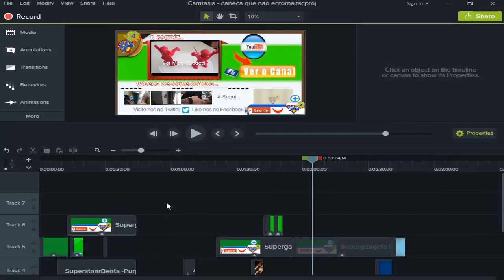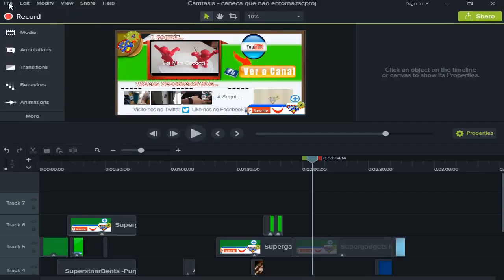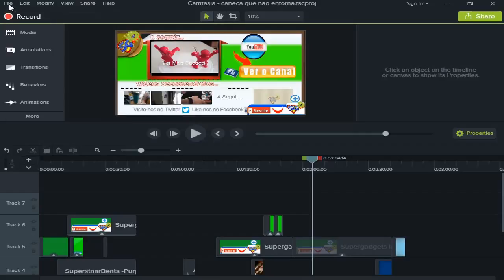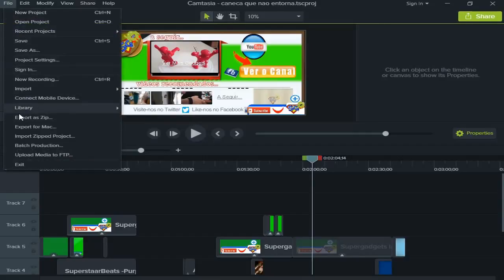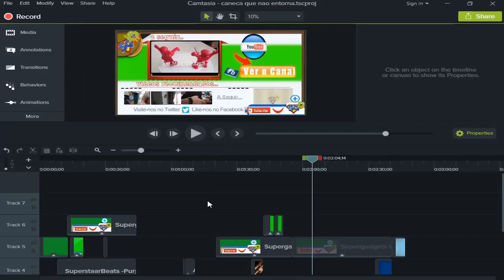In other software before, Camtasia Studio 8, to take a screenshot was somewhere here where we press on File and select somewhere here to export the frame. But now it's here on Share, Export Frame As, and that's it. You just need to select the folder and you save.